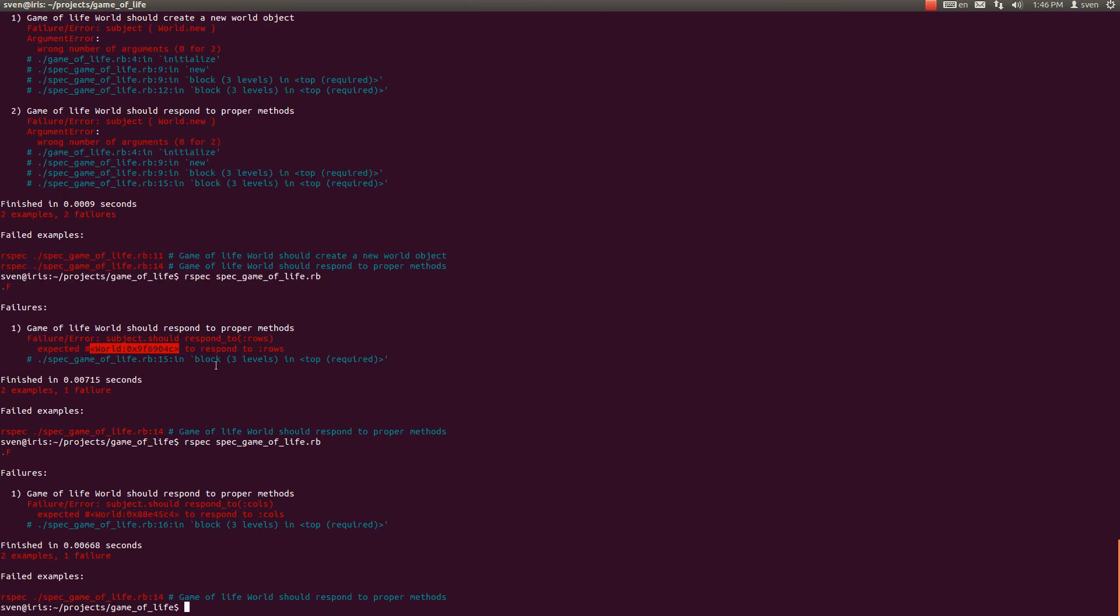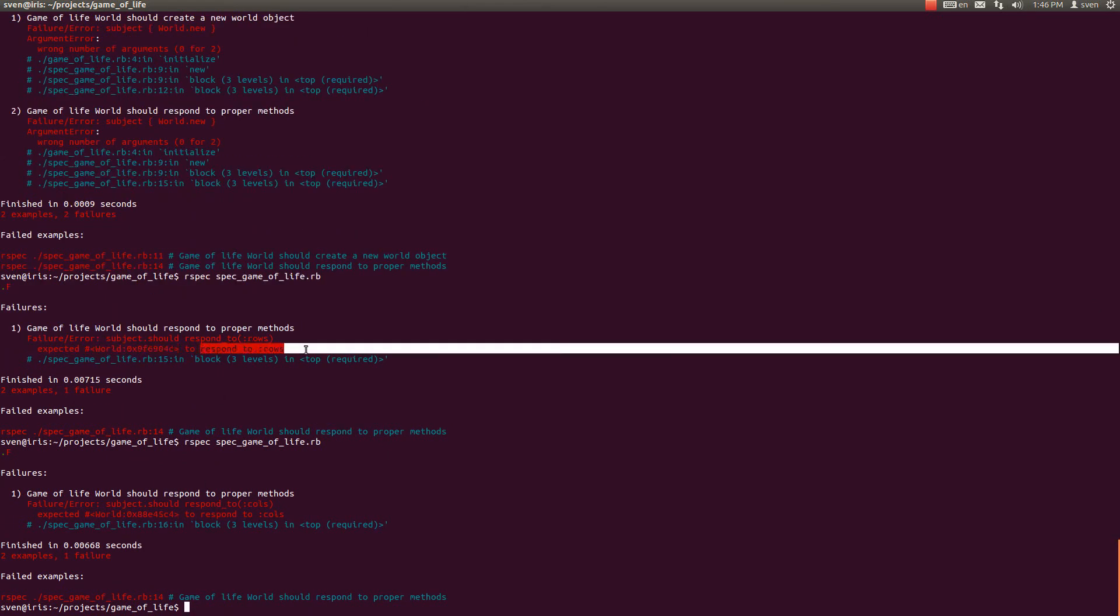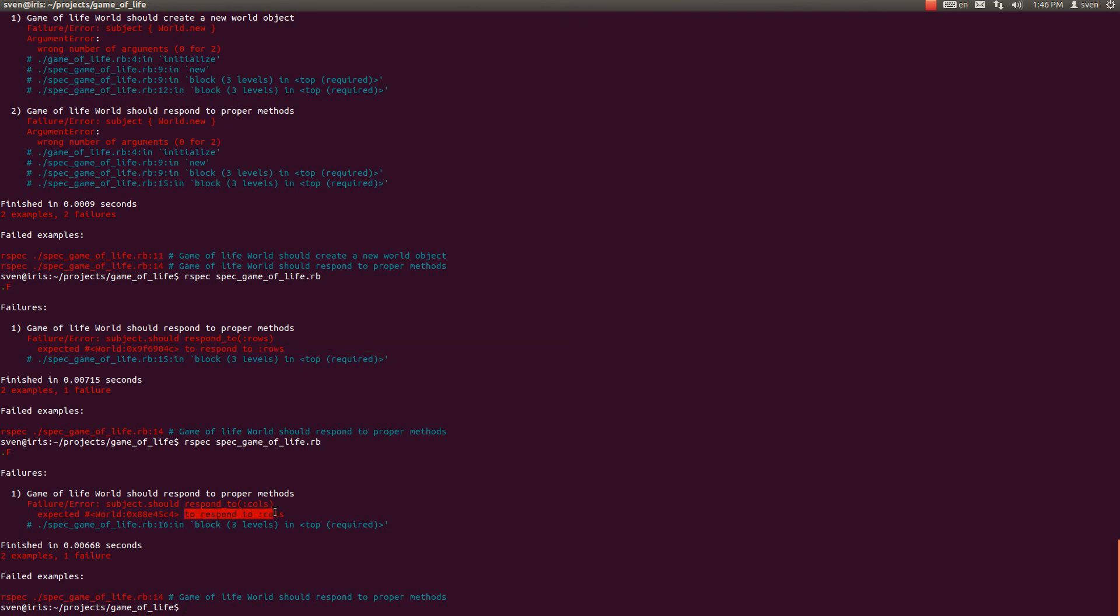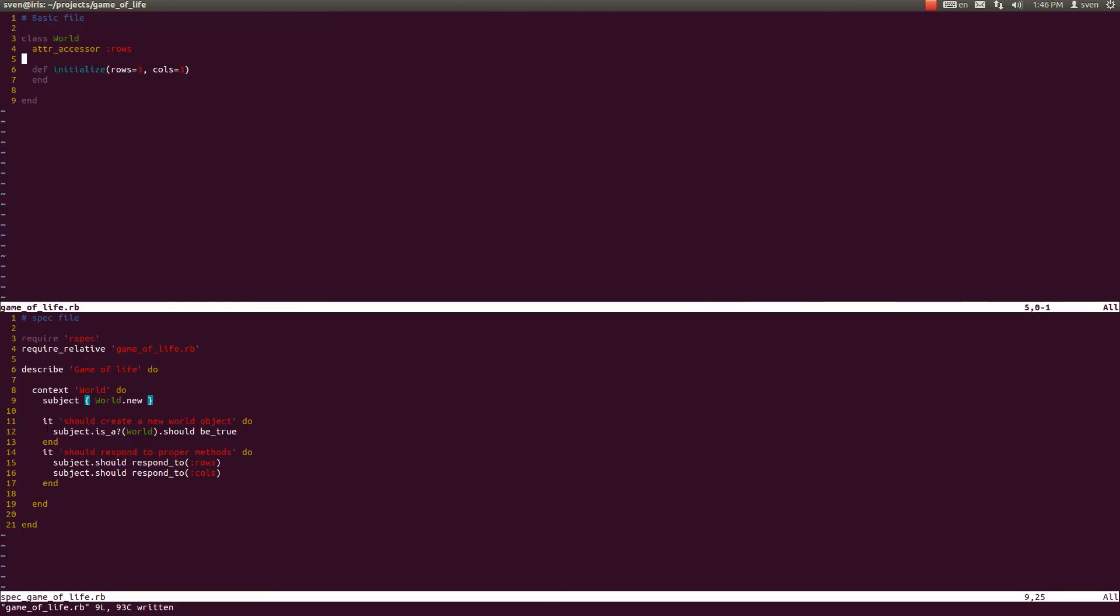And it does pass, as you can see, but not all the way through. It does pass for the rows. It doesn't complain about the rows in this latest error. It complains about the columns not being accessible. And that is easily fixable.